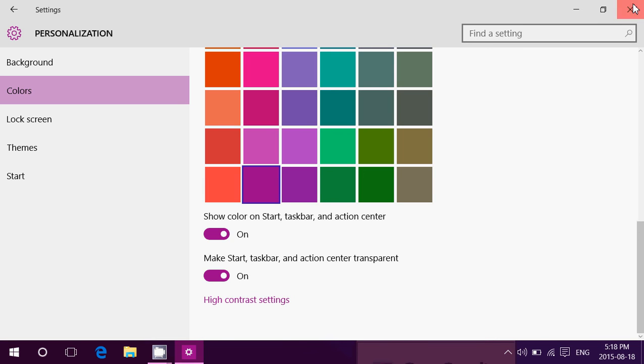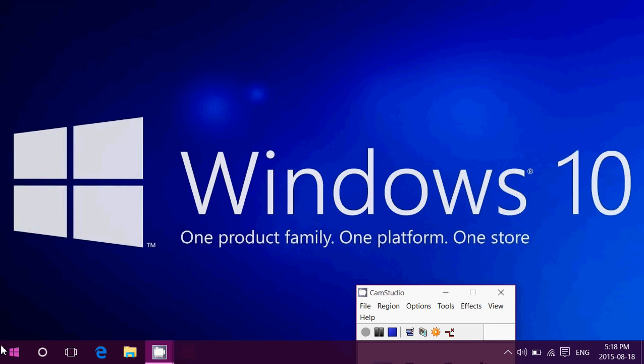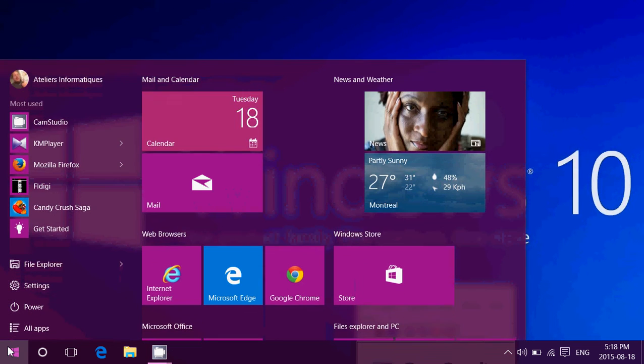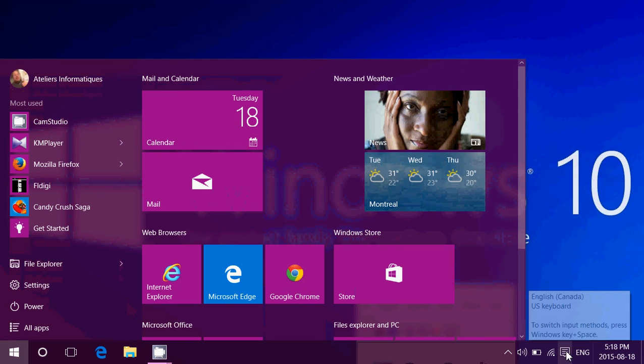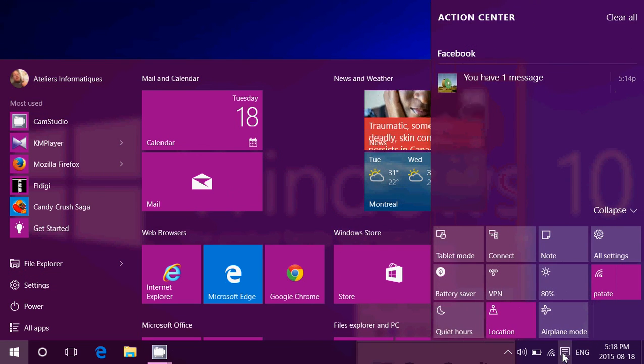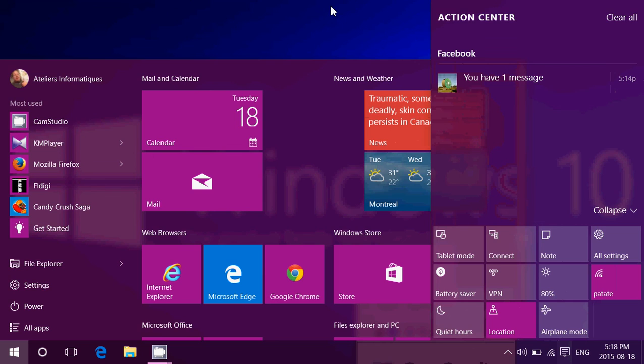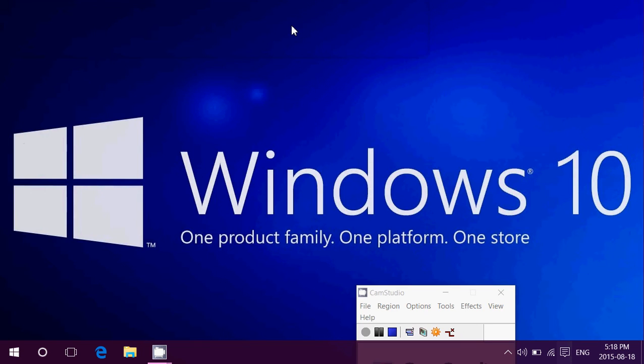And every time you change the color, everything is pretty much in the color theme that you've chosen. Even the action center, as you see here.